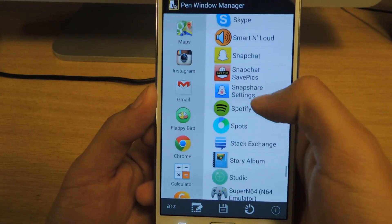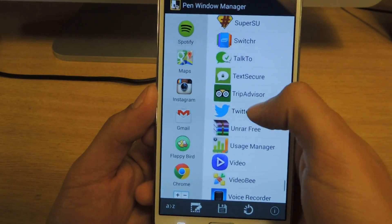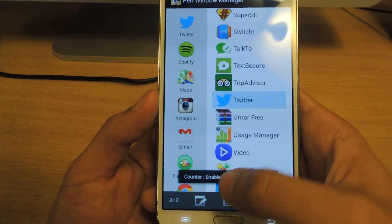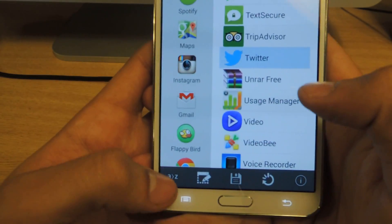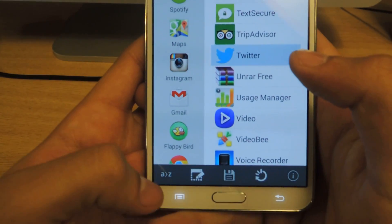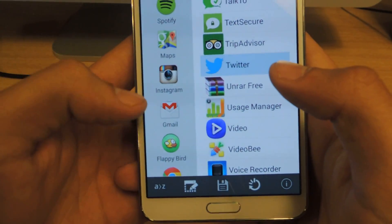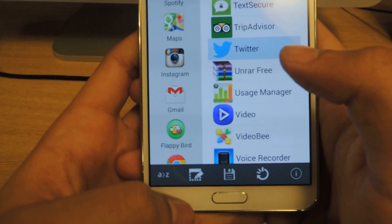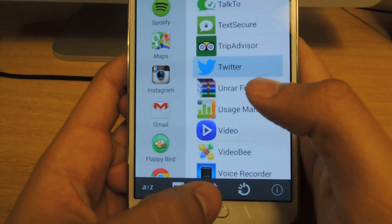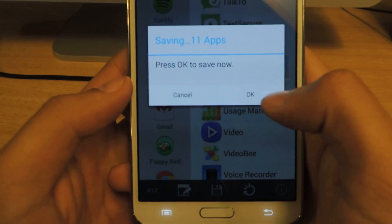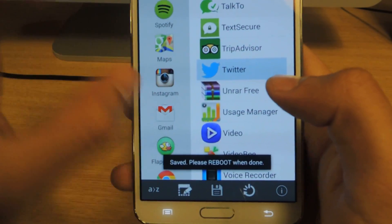I'll add Spotify and Twitter as well. Once you're done, down here you'll have several icons A to Z that alphabetizes all of the apps. This one saves all of your apps, so press OK and that saves all of that.